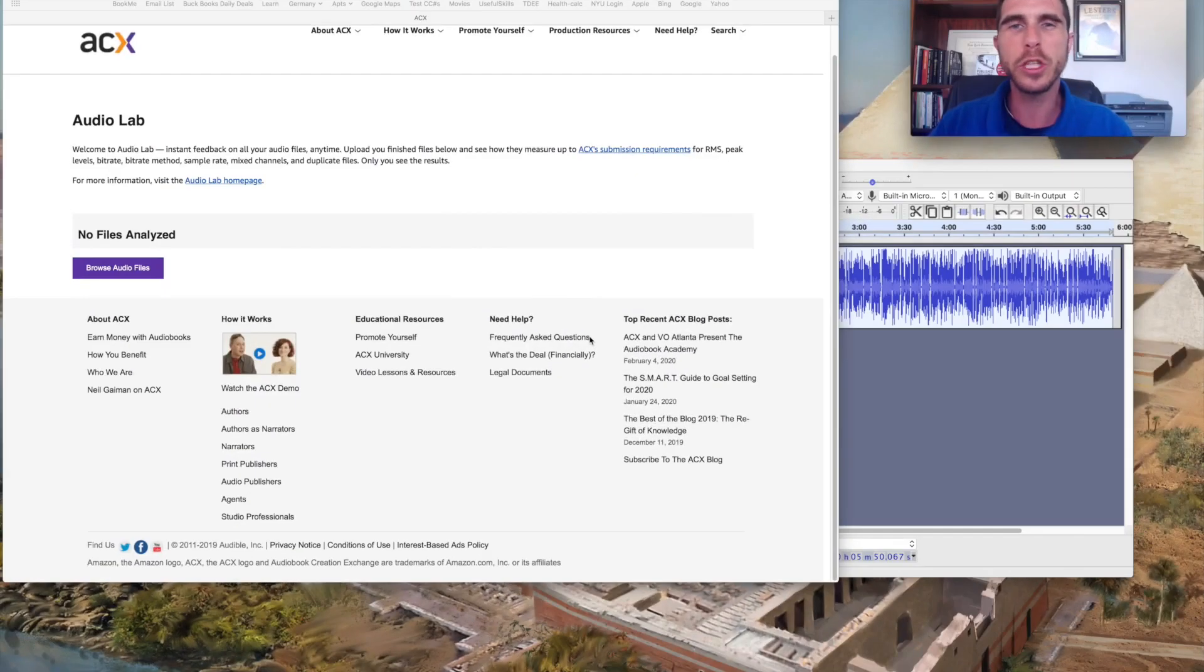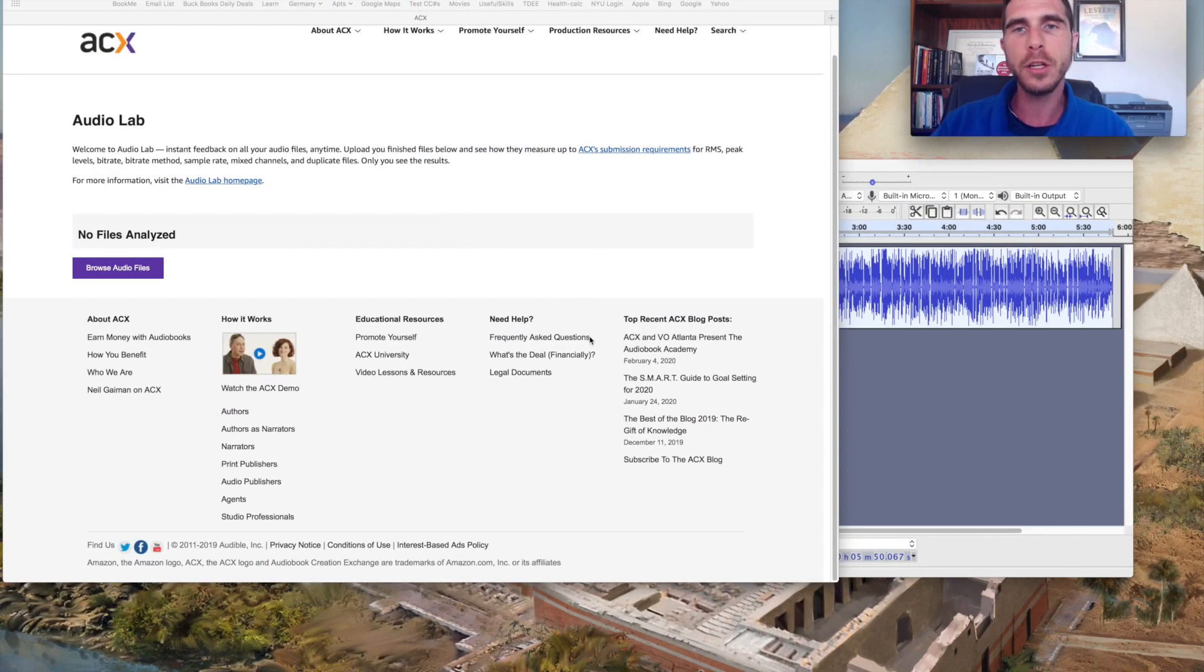This is Rob. I wanted to share with you a new tool that I just learned about and it's the ACX Audio Lab. It is recently released.